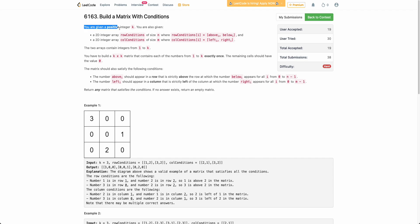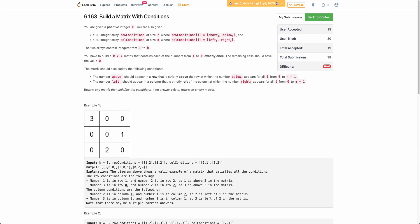The problem states that you are given a positive integer k and two arrays. The first array is row conditions, the second array is column conditions. Each element of these arrays contains a pair. The row conditions array contains a pair (above_i, below_i), which means that the integer above_i should occur above the integer below_i. Similarly, for the column conditions array, it contains a pair (left_i, right_i), denoting that left_i should come to the left of right_i.